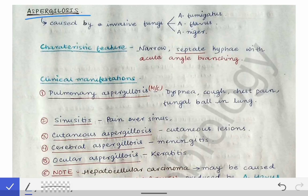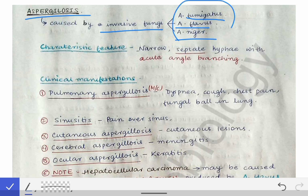My next topic of discussion is aspergillosis, the next opportunistic mycosis. Earlier I described candidiasis, cryptococcus, and zygomycosis. Aspergillosis is caused by invasive fungi: Aspergillus fumigatus, Aspergillus flavus, and Aspergillus niger. These are the three important causative organisms of aspergillosis — you should be able to utter these names quickly.